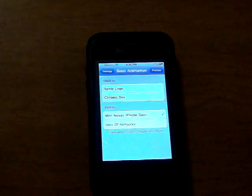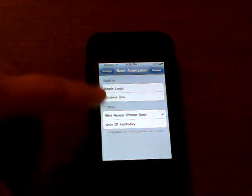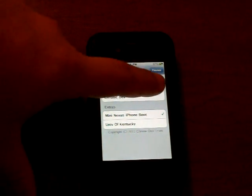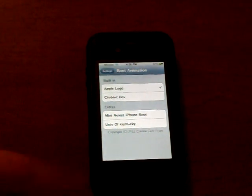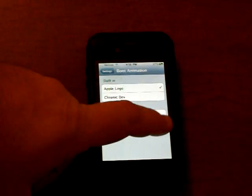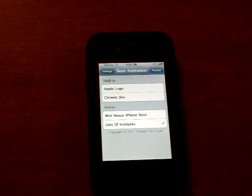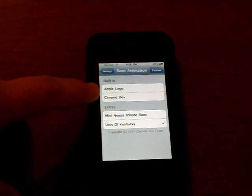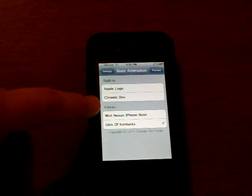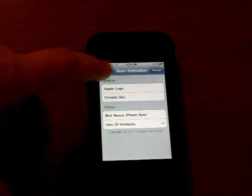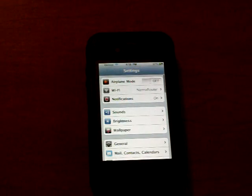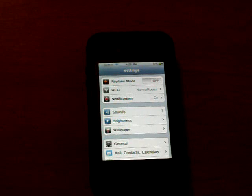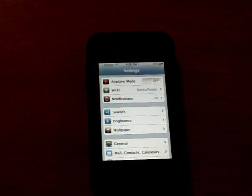Go back. And these up here that are built in, unfortunately they don't have a preview with them. So I can't show you those. But they are an Apple logo and some type of an Apple animation that the Chronic Dev Team has included with the boot logo animation application.